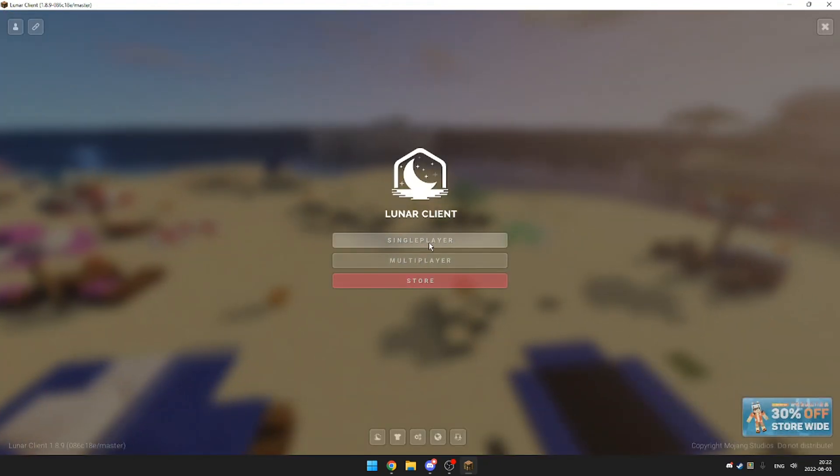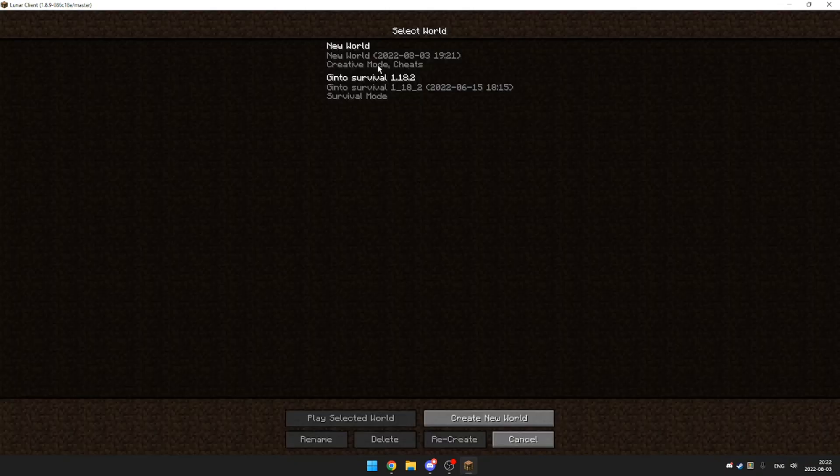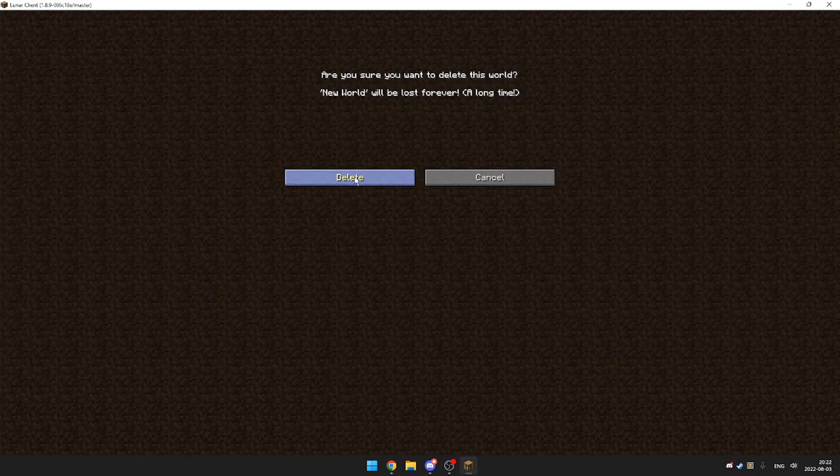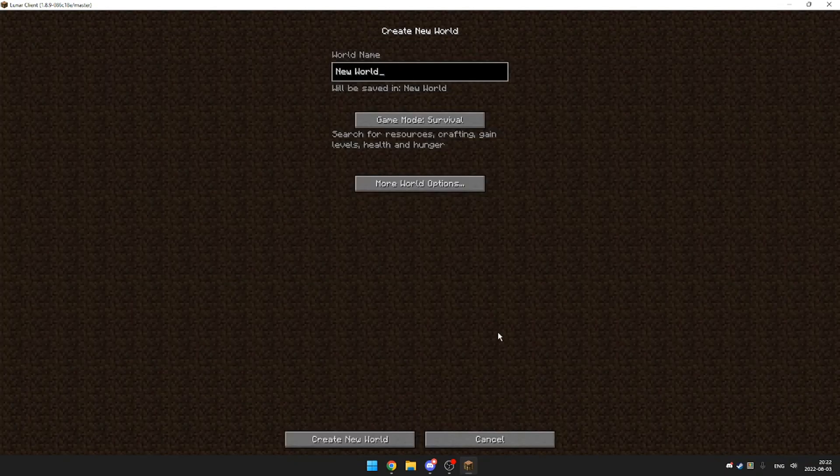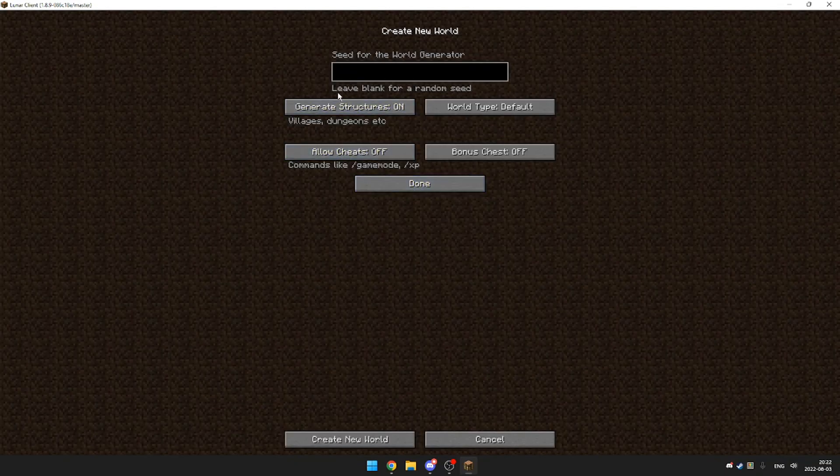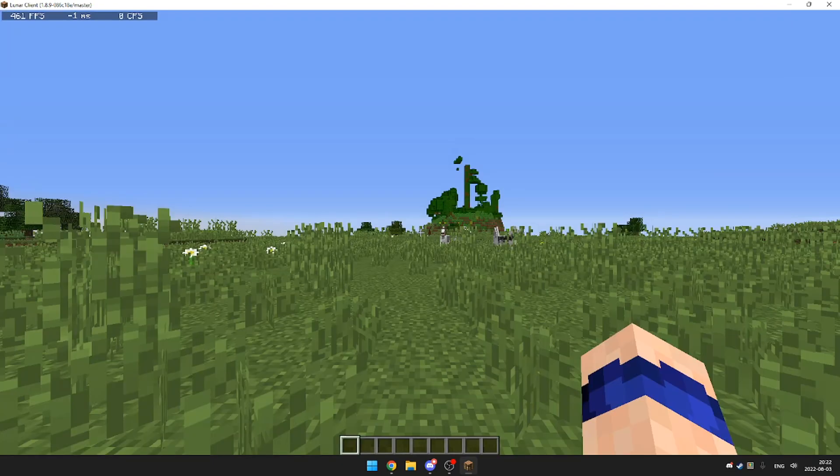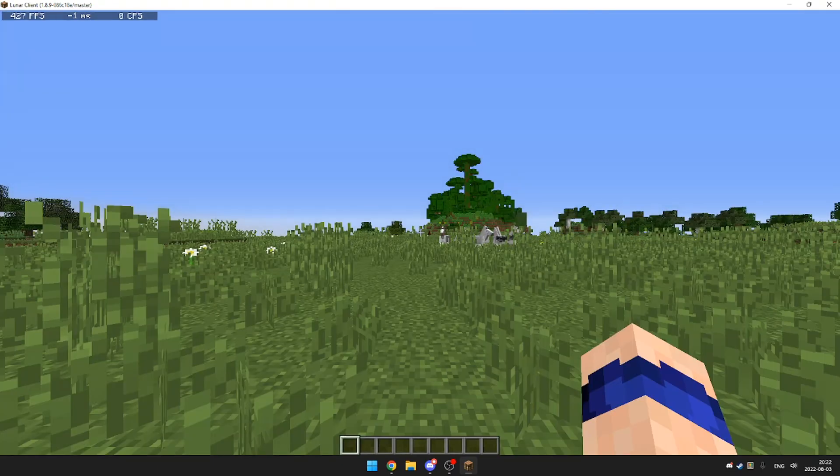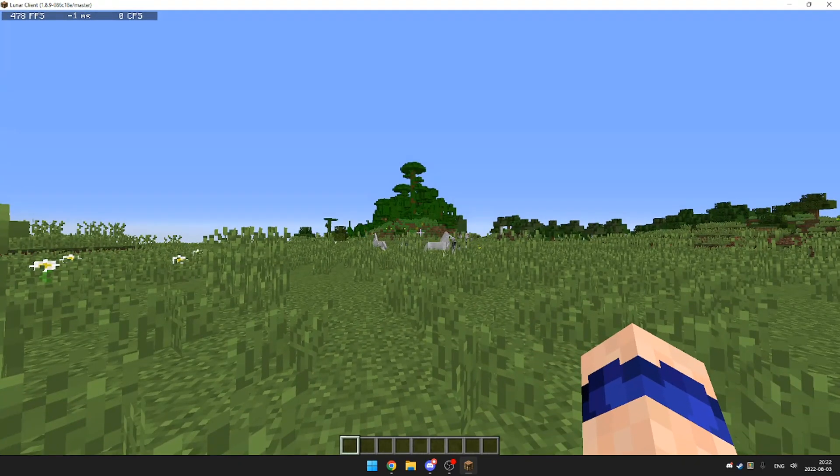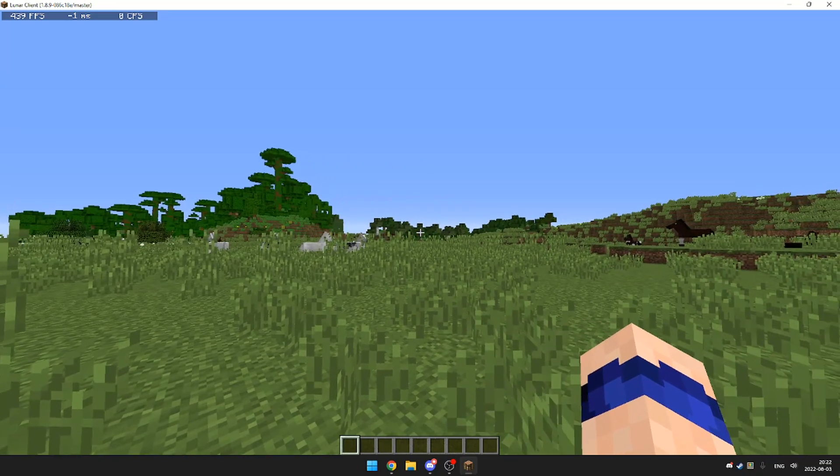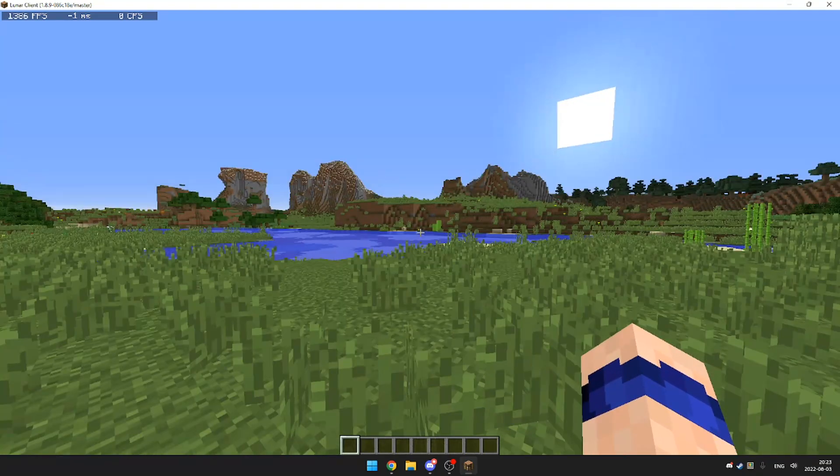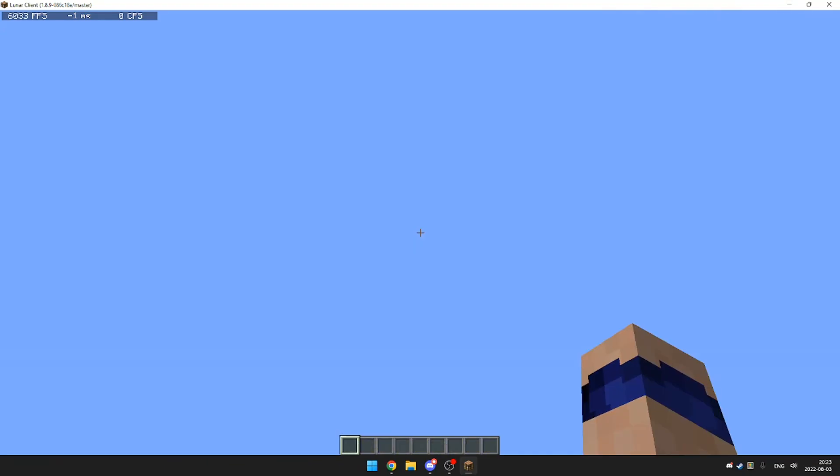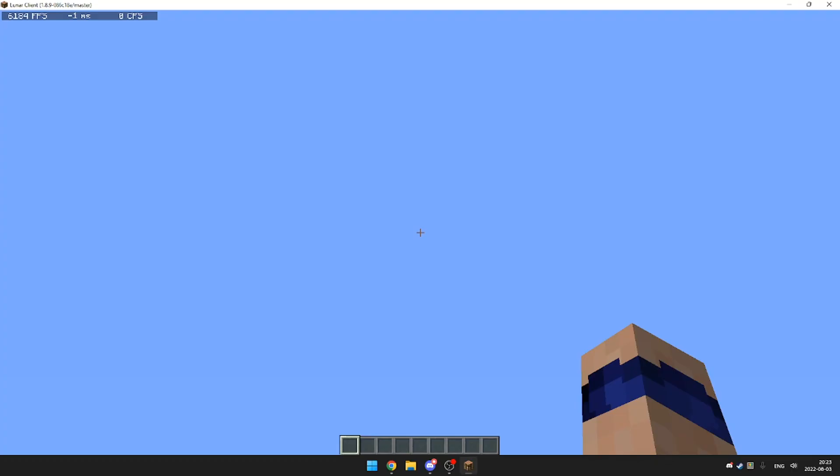And here we are in Lunar Client. So this is the last world we were in, we can delete it. Let's create a new one. And the FPS is already - well it's loading - 1400 FPS. And now if you look up, damn that's crazy, 6000 FPS. As you see, that's kind of cool. I sure need my 6000 hertz monitor.